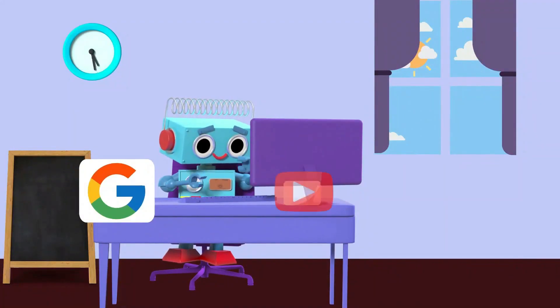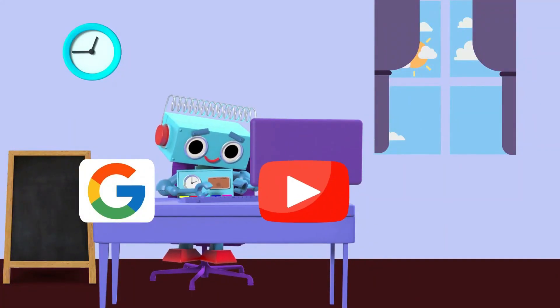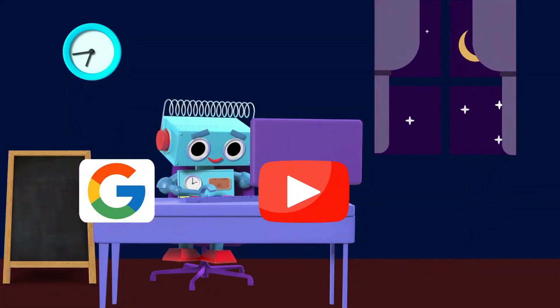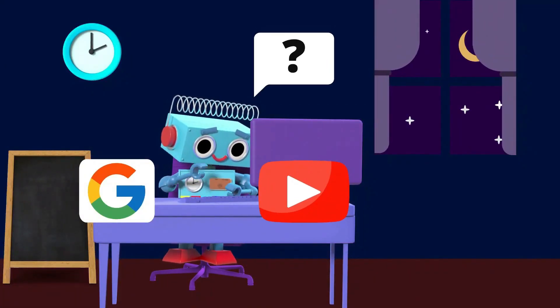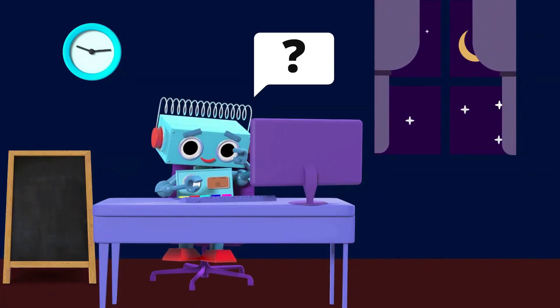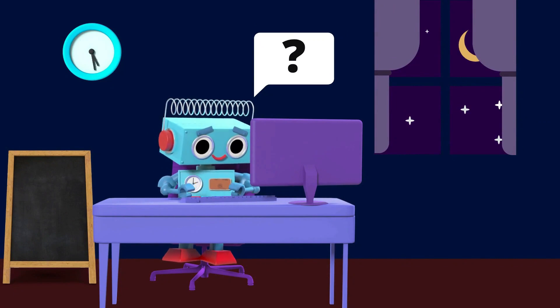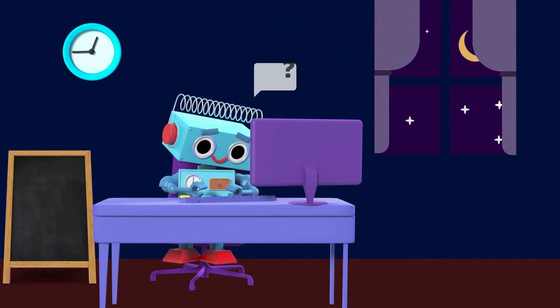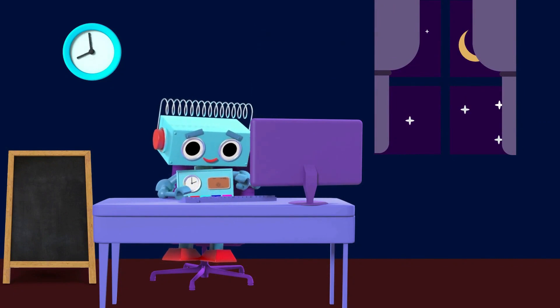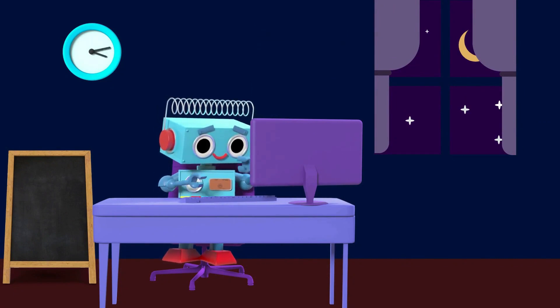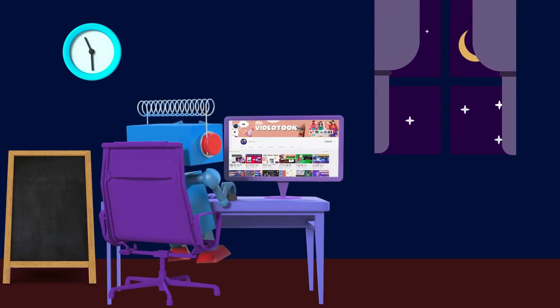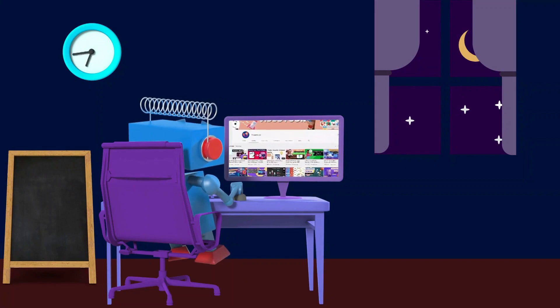He searched on Google, YouTube, day and night to find good software and a good tutorial to create animated explainer videos quickly and easily. Finally, he found a channel, Videotune.